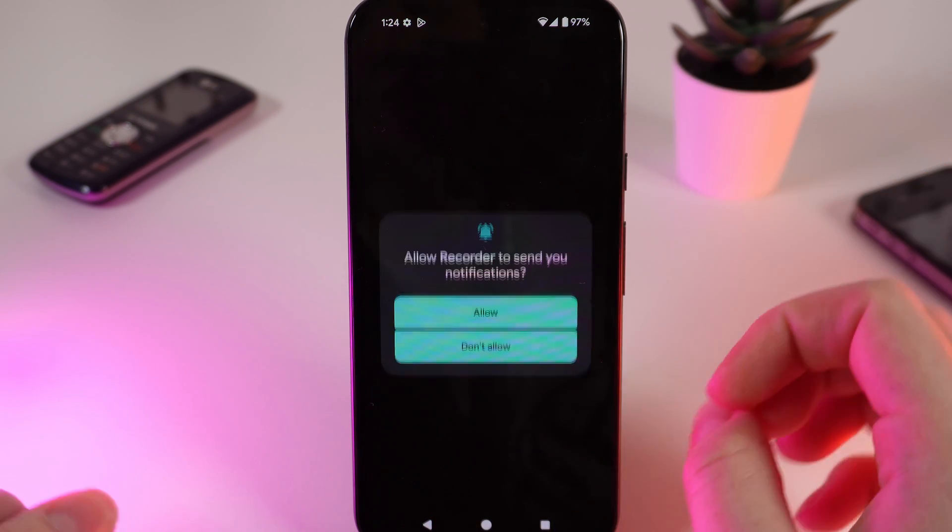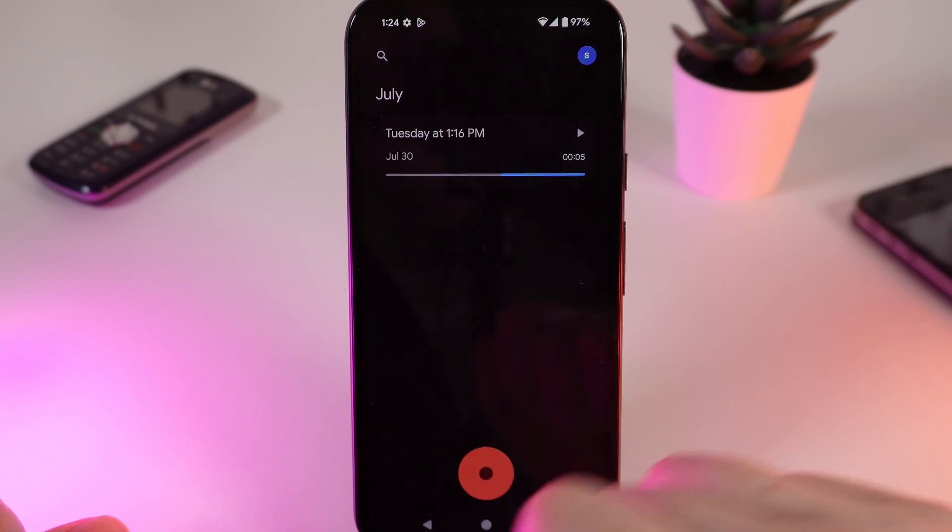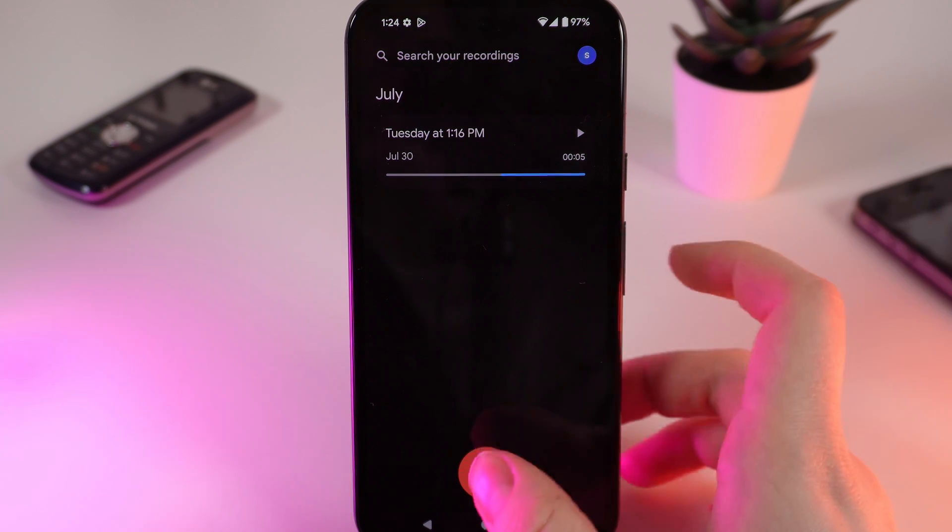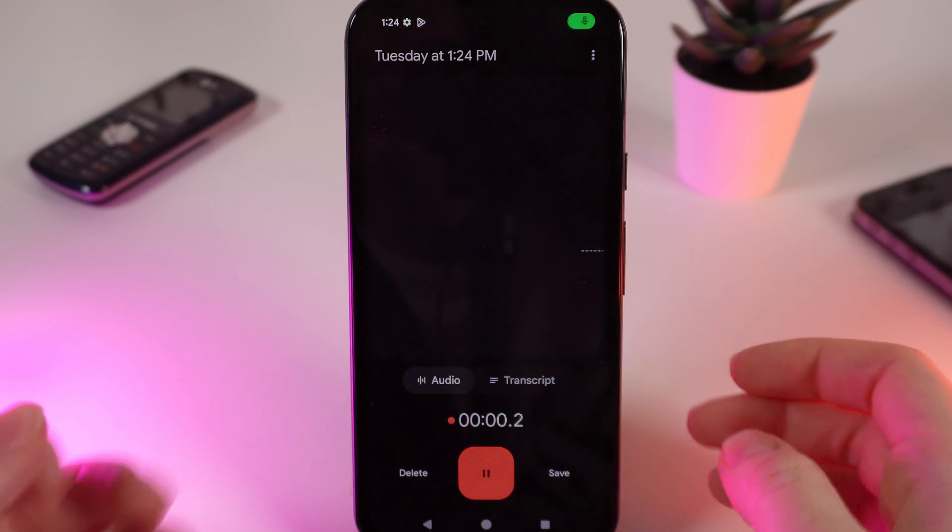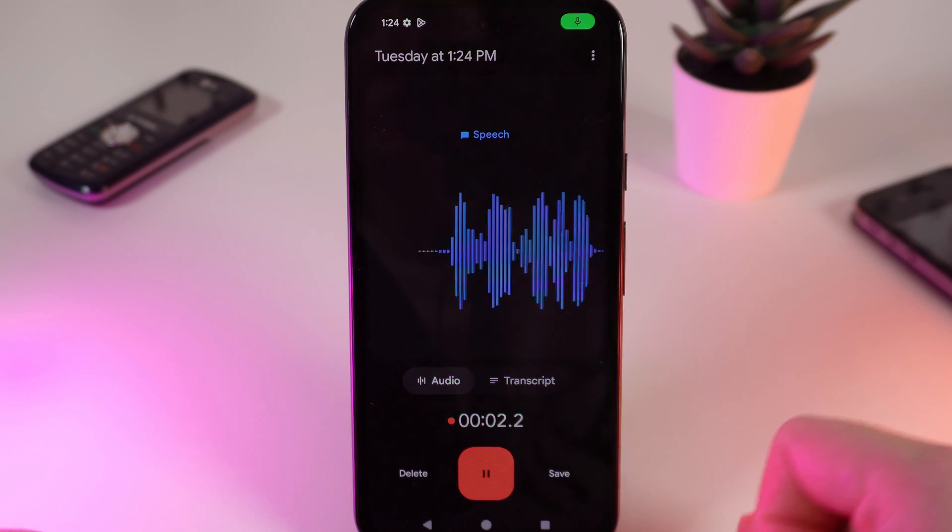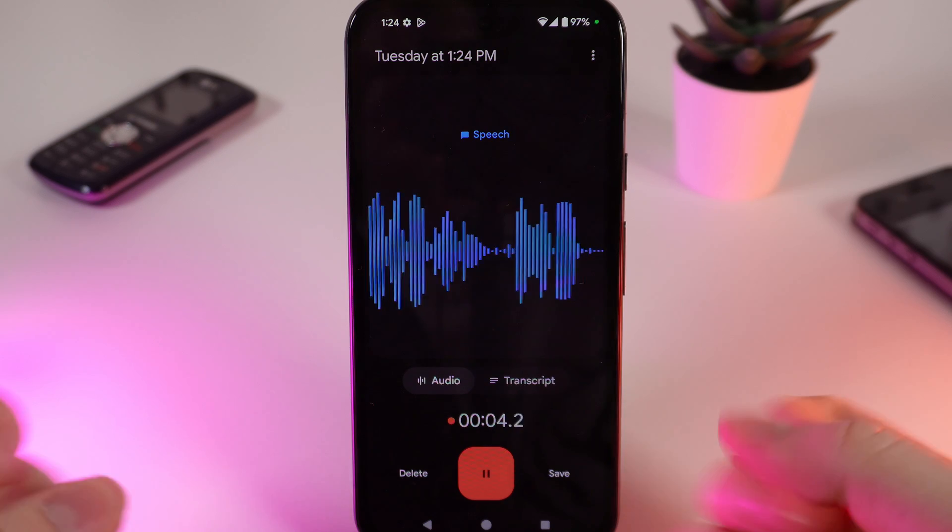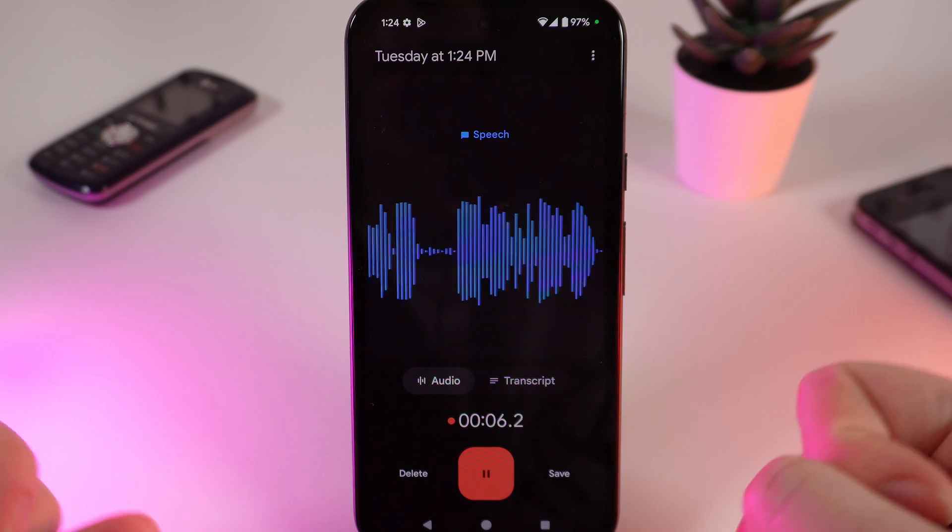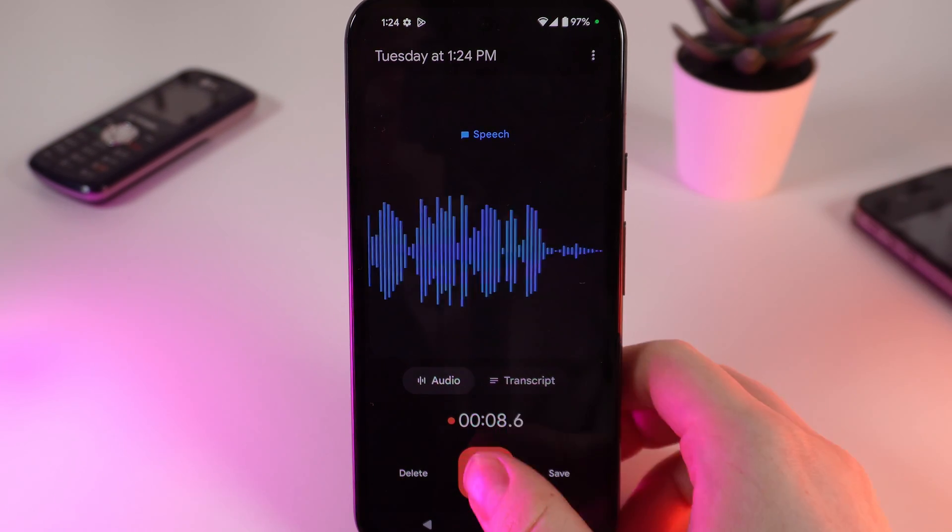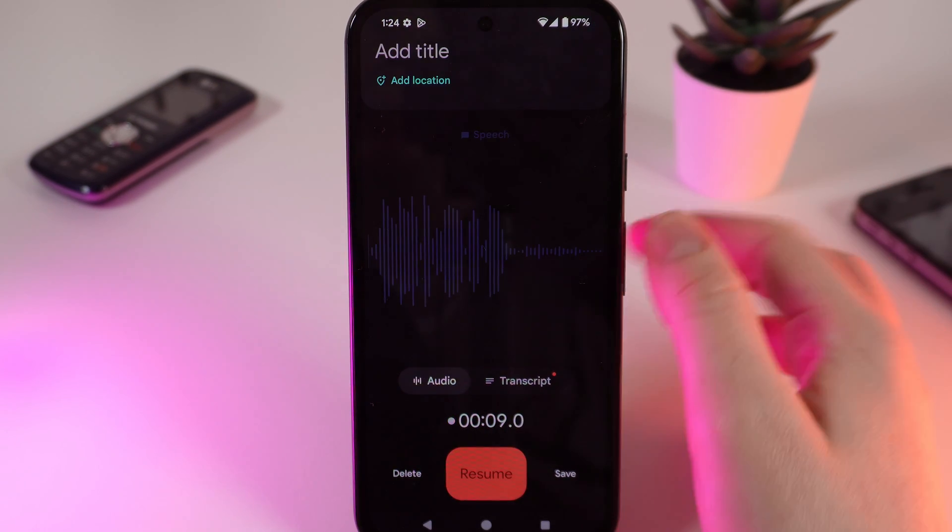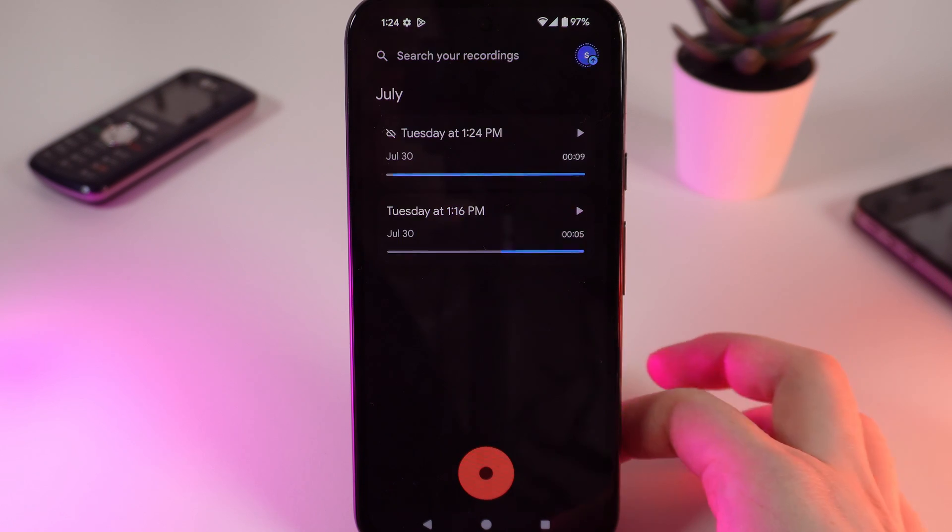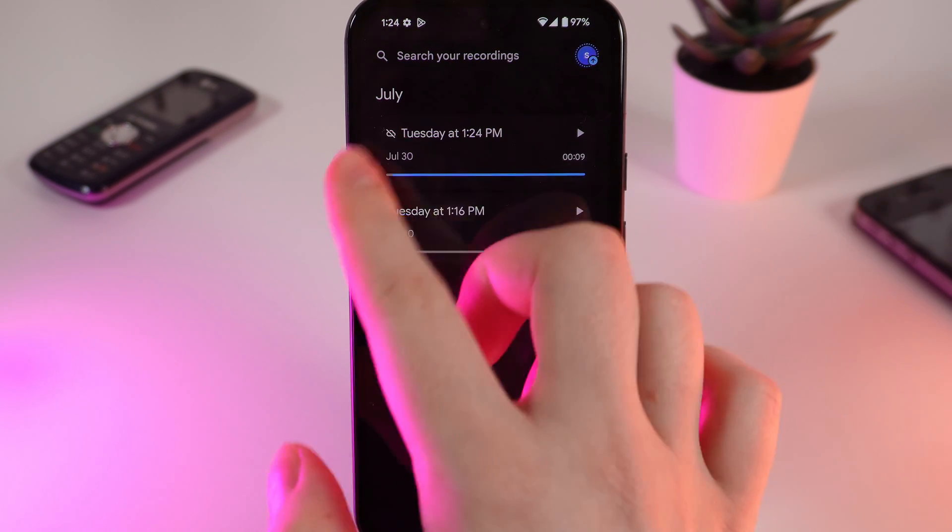Recorder, click don't allow, and let's try to record something. For example, I am doing this recording now from Google Pixel A8. Nice.